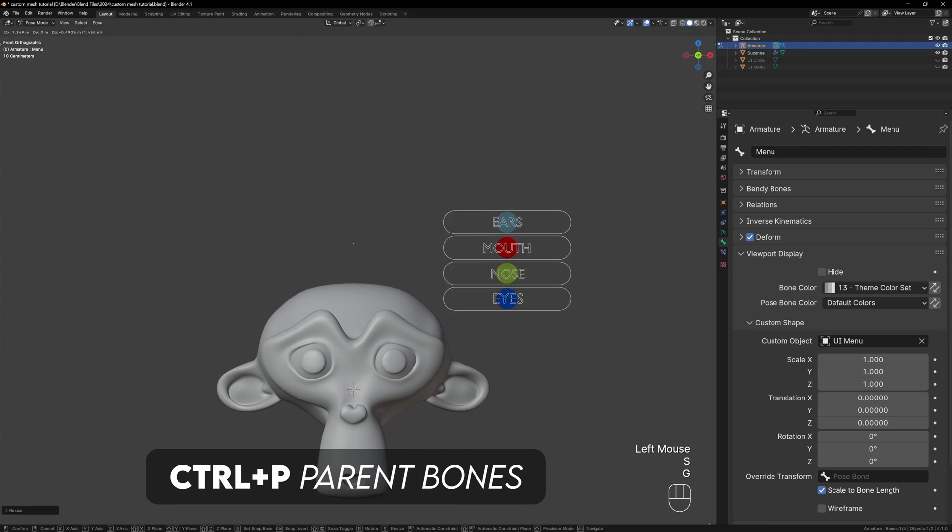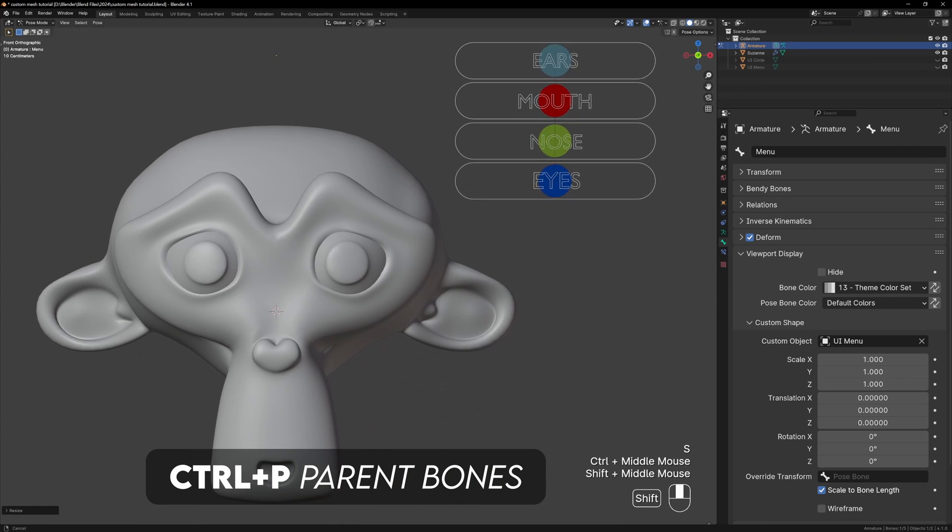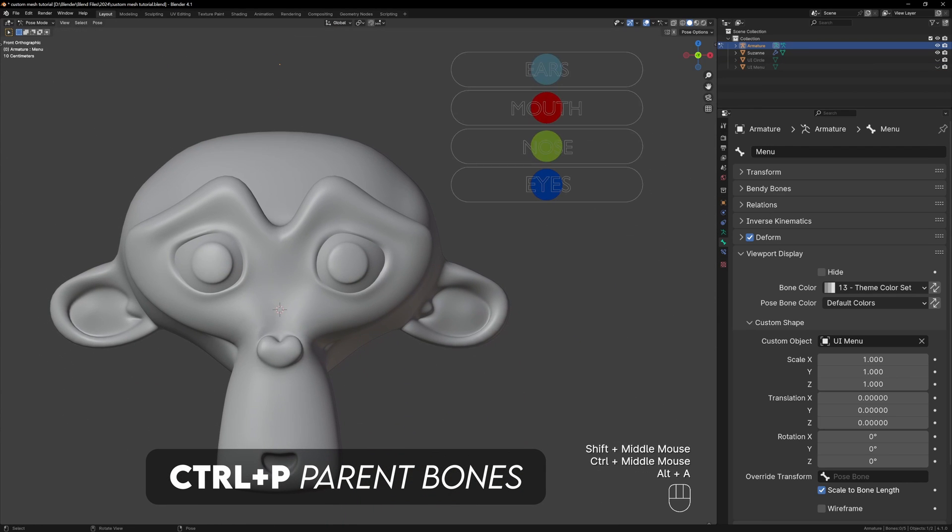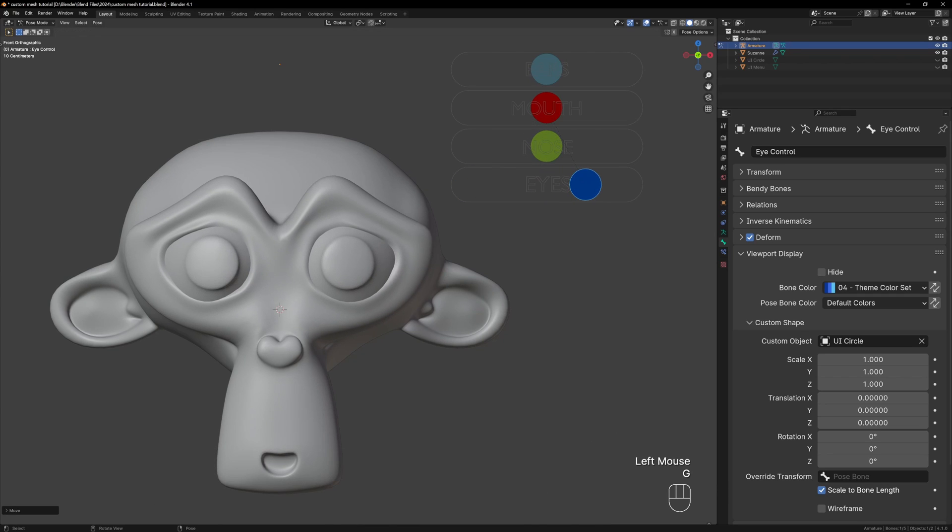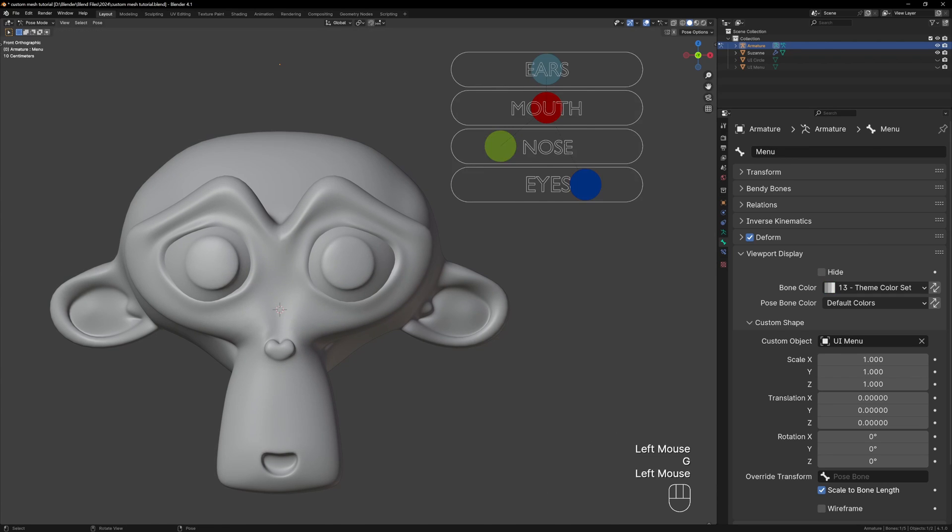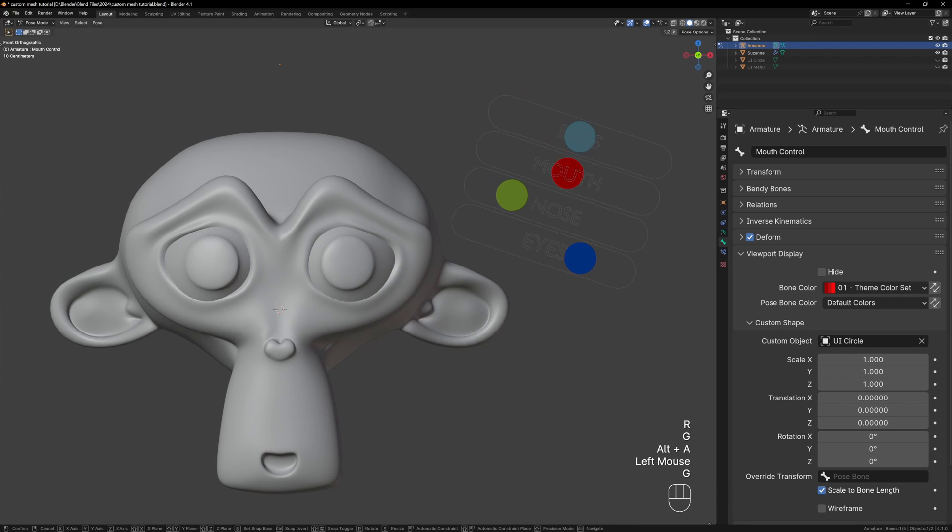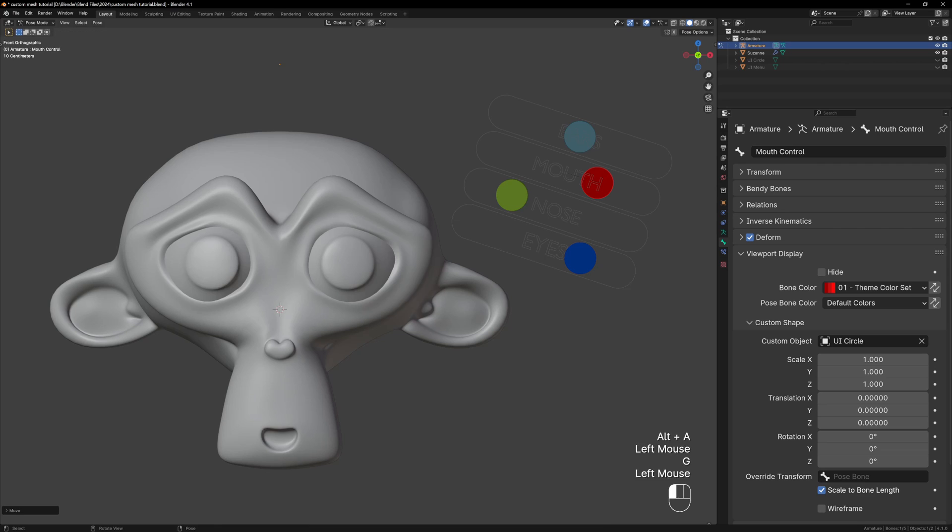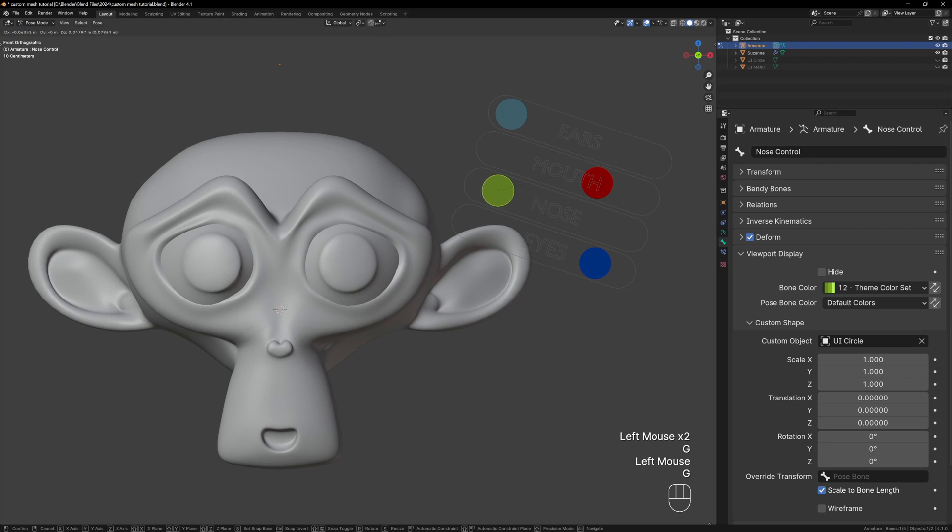If you want you can parent all of the bones to the menu bone and this will allow you to move your menu around and all of the sliders will follow it. It's not entirely necessary, it just makes things more organized. Feel free to play around with the bone shapes and even the shape keys to have as many customization options as you want.